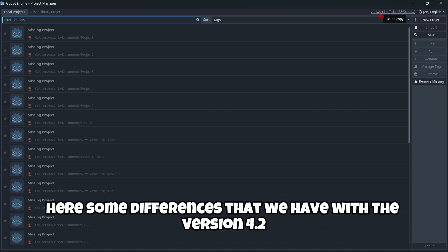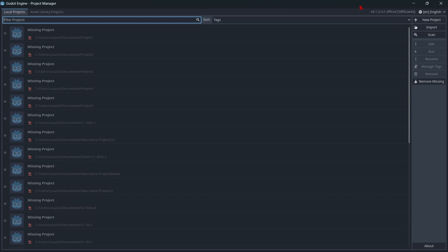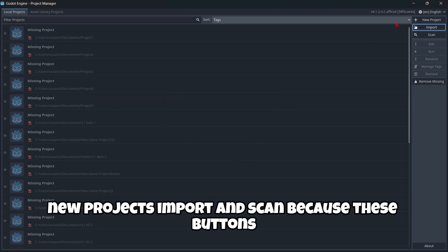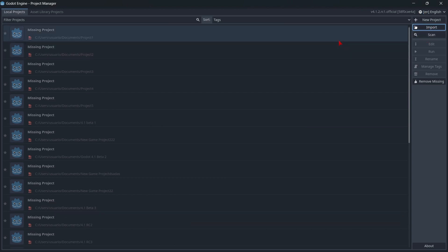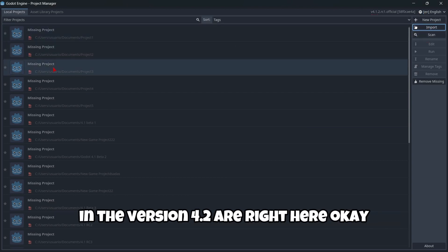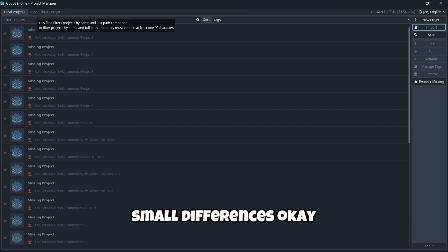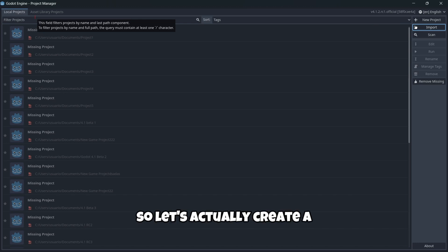Some differences that we have with the version 4.2 is, for example, these buttons over here: new projects, import, and scan. Because these buttons in the version 4.2 are right here, okay? Small differences.